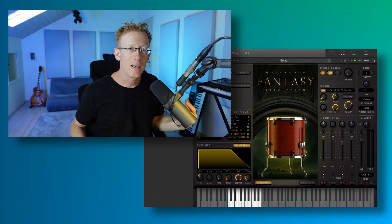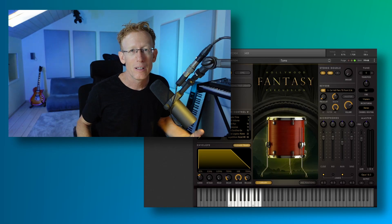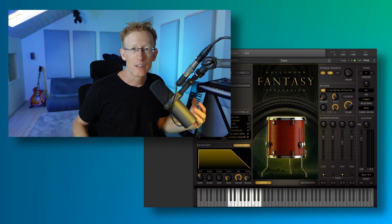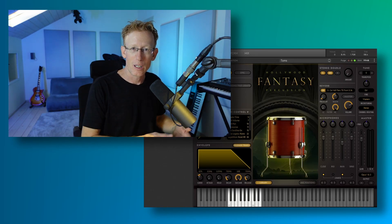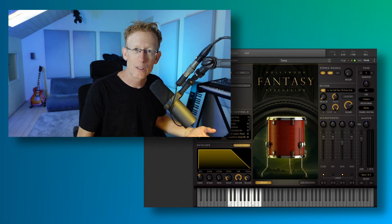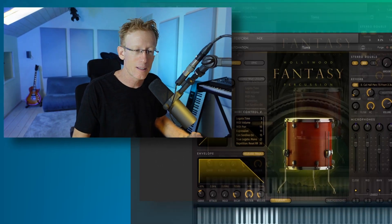And finally, we also have toms. And as you can see, they are tuned. So there are, of course, the keyboard. Let's have a quick listen.